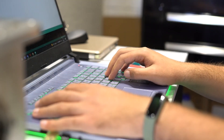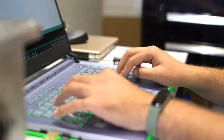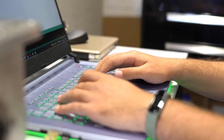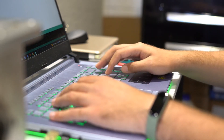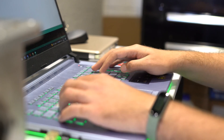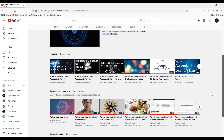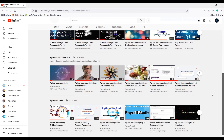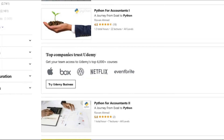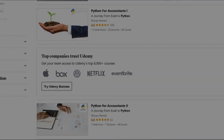All efforts are being made to make this series useful for accountants with a minimum understanding of computer science. However, knowledge of Python programming will help you achieve the maximum benefits of this course. If you are not familiar with Python and want to learn, there is a playlist called Python for Accountants on this YouTube channel, or you can access the same in a course format free at Udemy. Links are in the description.